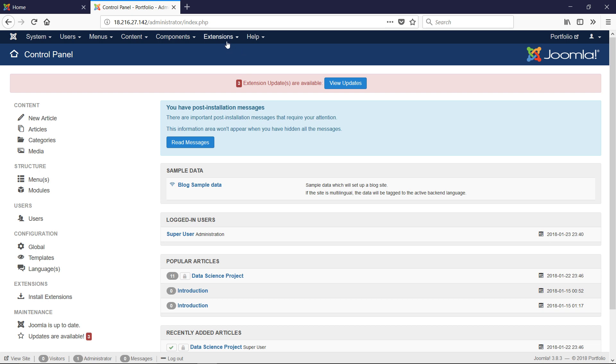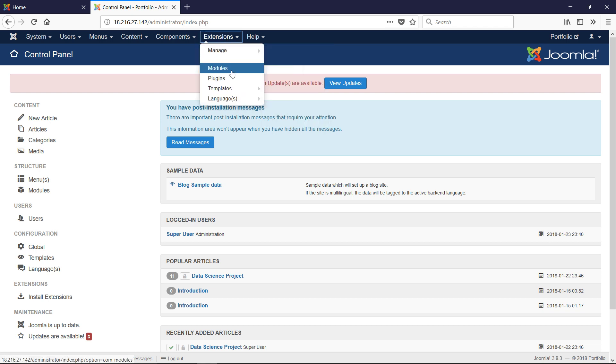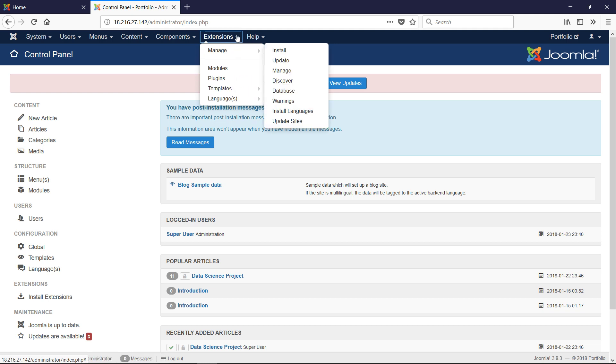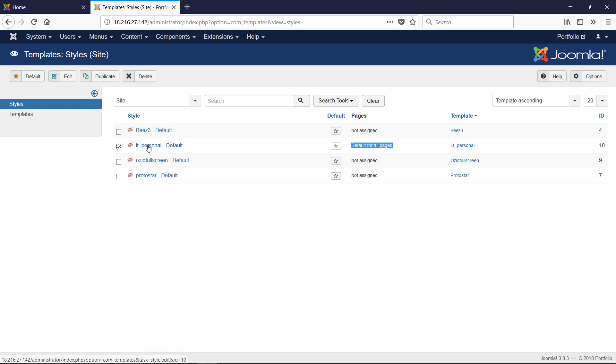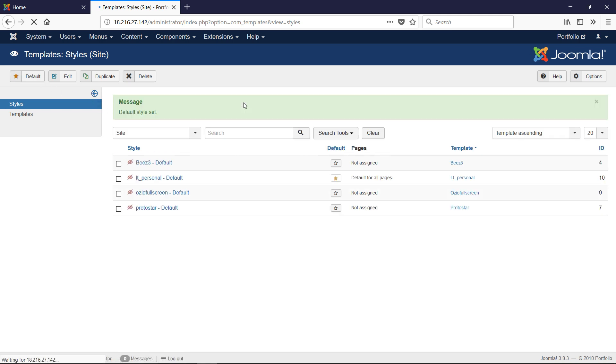The first thing we're going to do is customize the template itself. We've uploaded the template and we're going to go to Extensions, Templates, and then Styles. When we first install a template, it won't be marked as default, so the first thing we want to do is check the template name and click on Default.